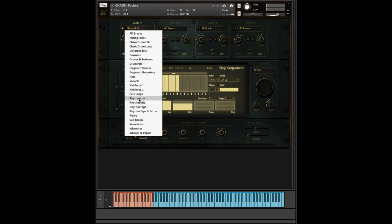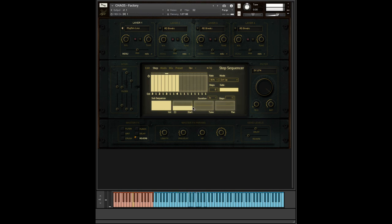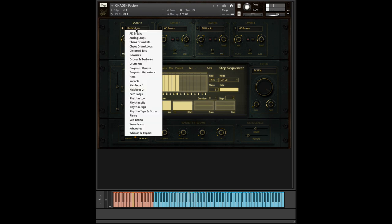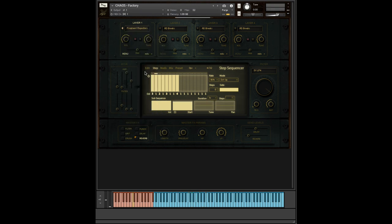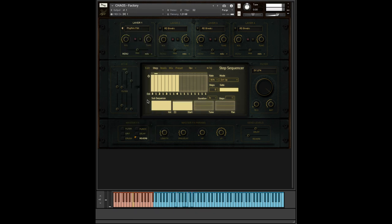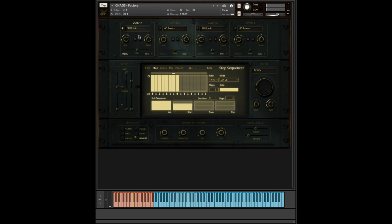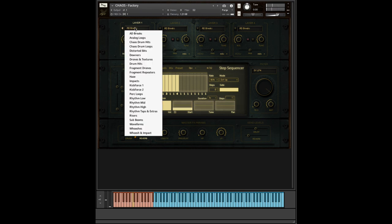And again, it's not tied. So if I change the bank, this is going to just remain where it is. So if I create a sequence that I like, I can just try it out with different sounds.